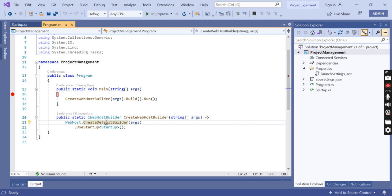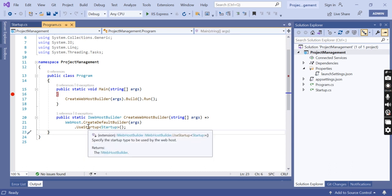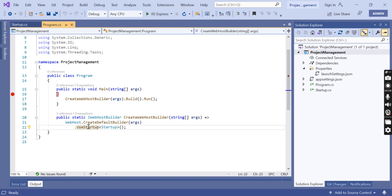As part of setting up the web host, you can see there is a startup class. The startup class is configured using the UseStartup extension method, which specifies the startup type to be used by the web host. If you want to be familiar with extension methods, go to my C# playlist where you can get an overall idea of what extension methods are in C#.